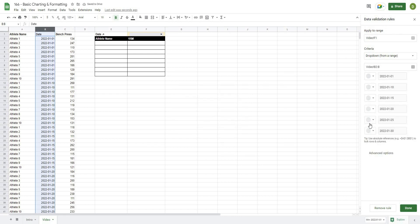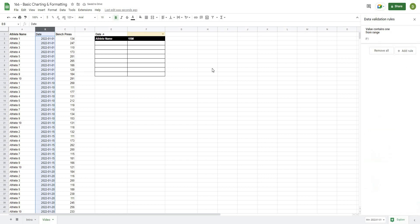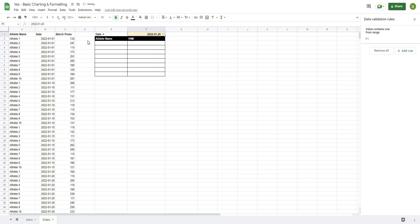From there, because the data validation has changed a little bit recently, what we're going to do is go to Advanced Options and then I just like to choose Arrow, and I'm going to hit Done. Now we're going to have this drop-down in here, and as you can see each of those dates are only done once.